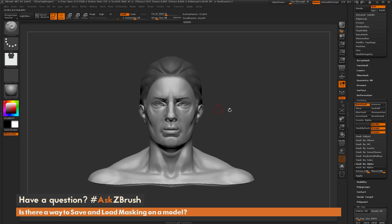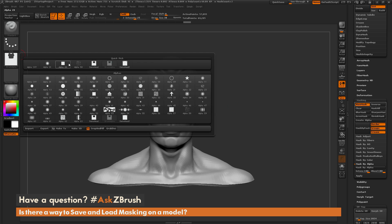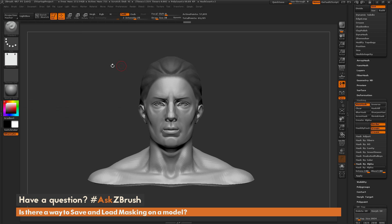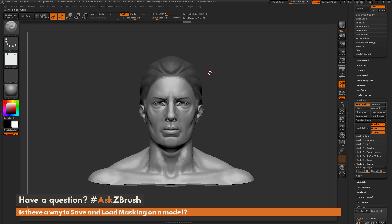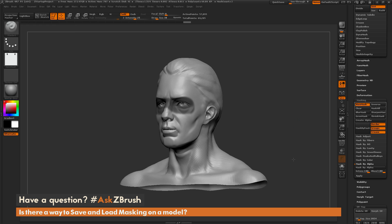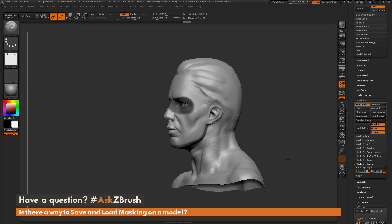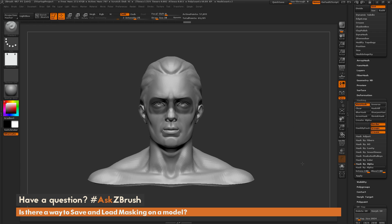If I want to get the mask back that I applied around the eyes, just come back over here, select the alpha that corresponds to those eyes. Do mask by alpha again, and now I'm going to get the mask for those eyes.